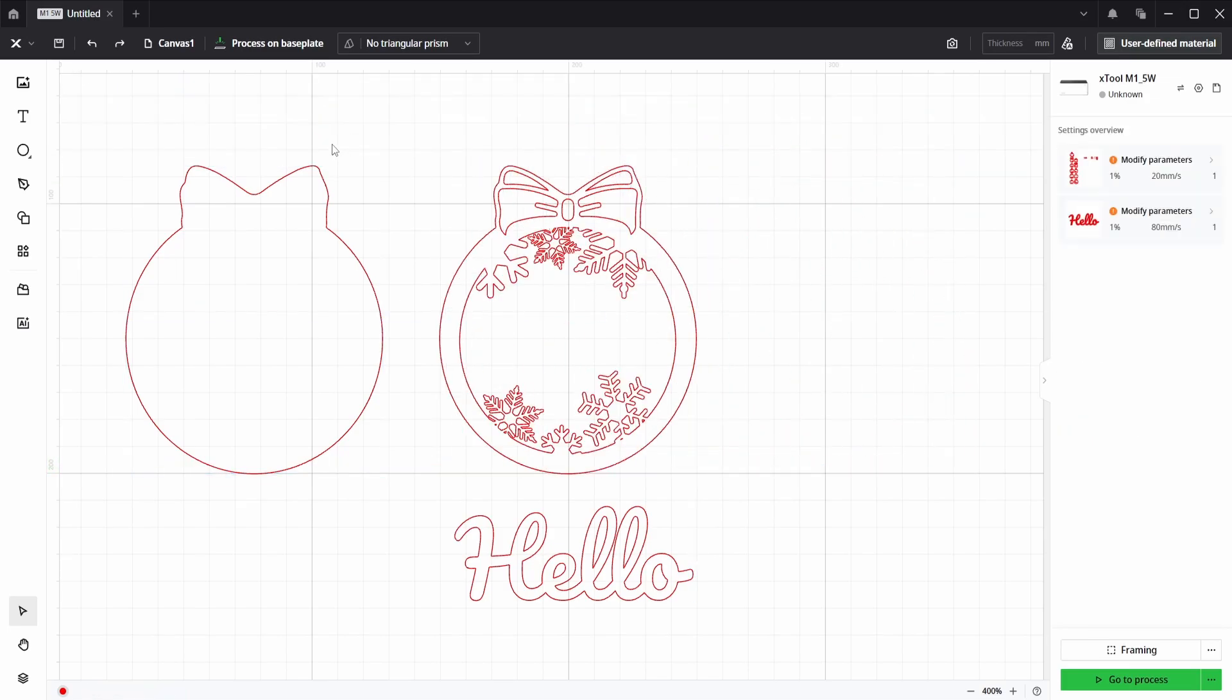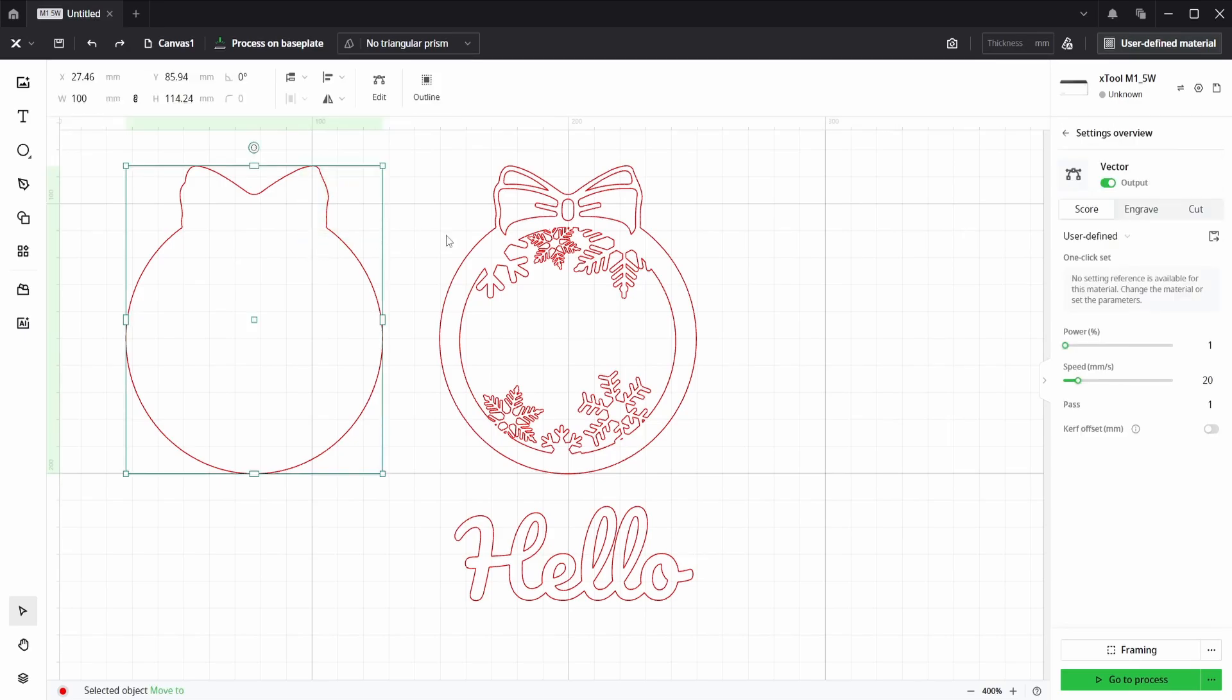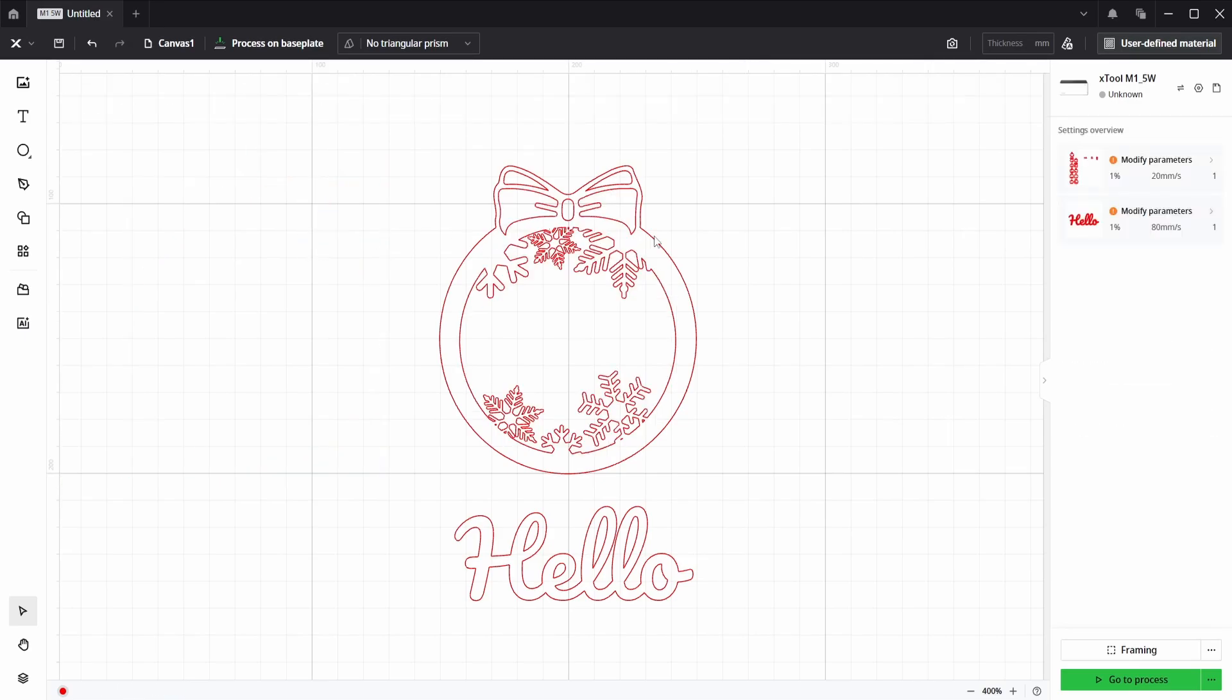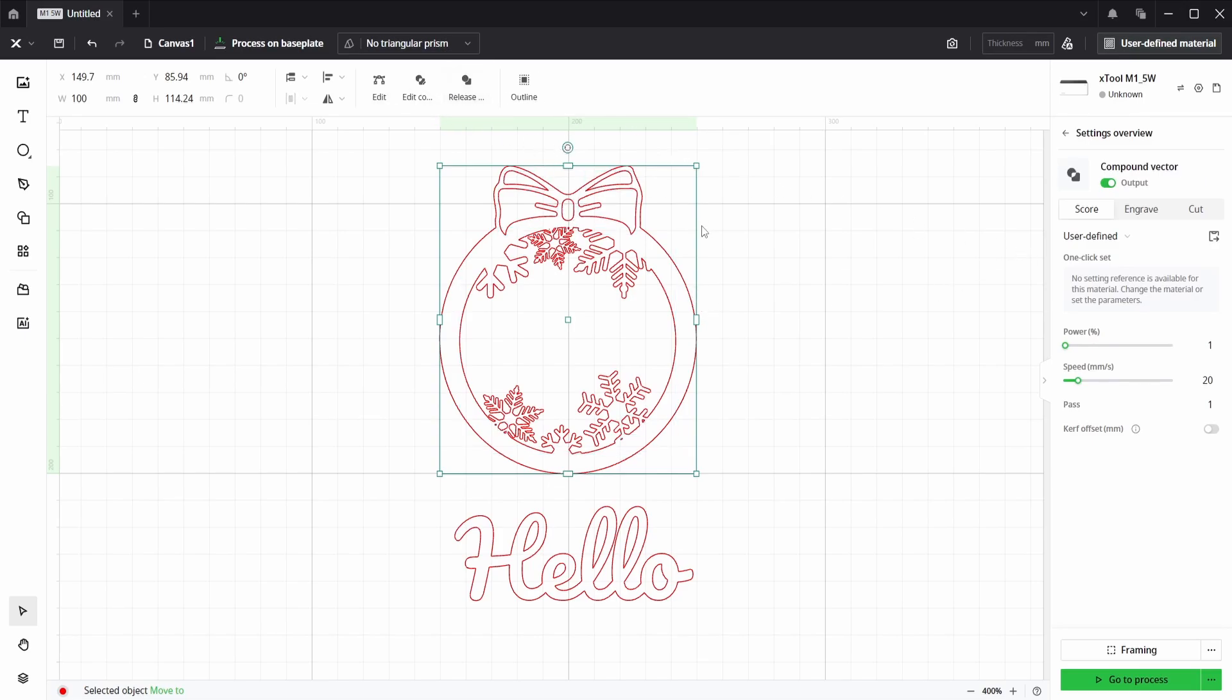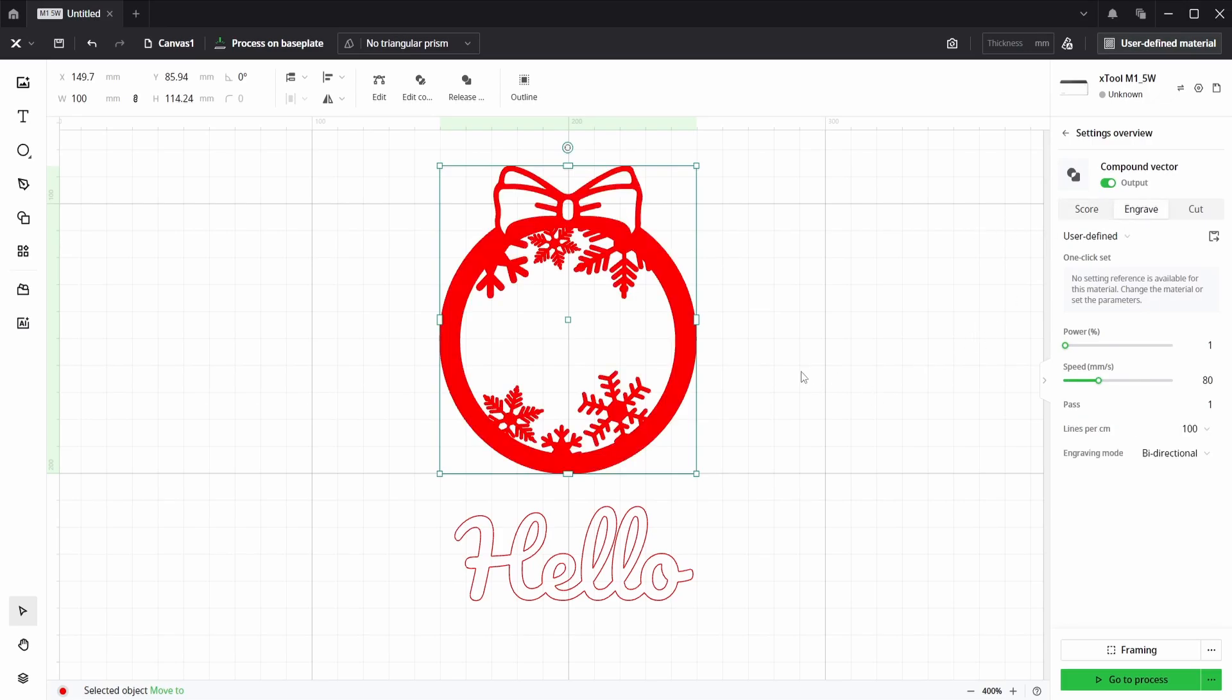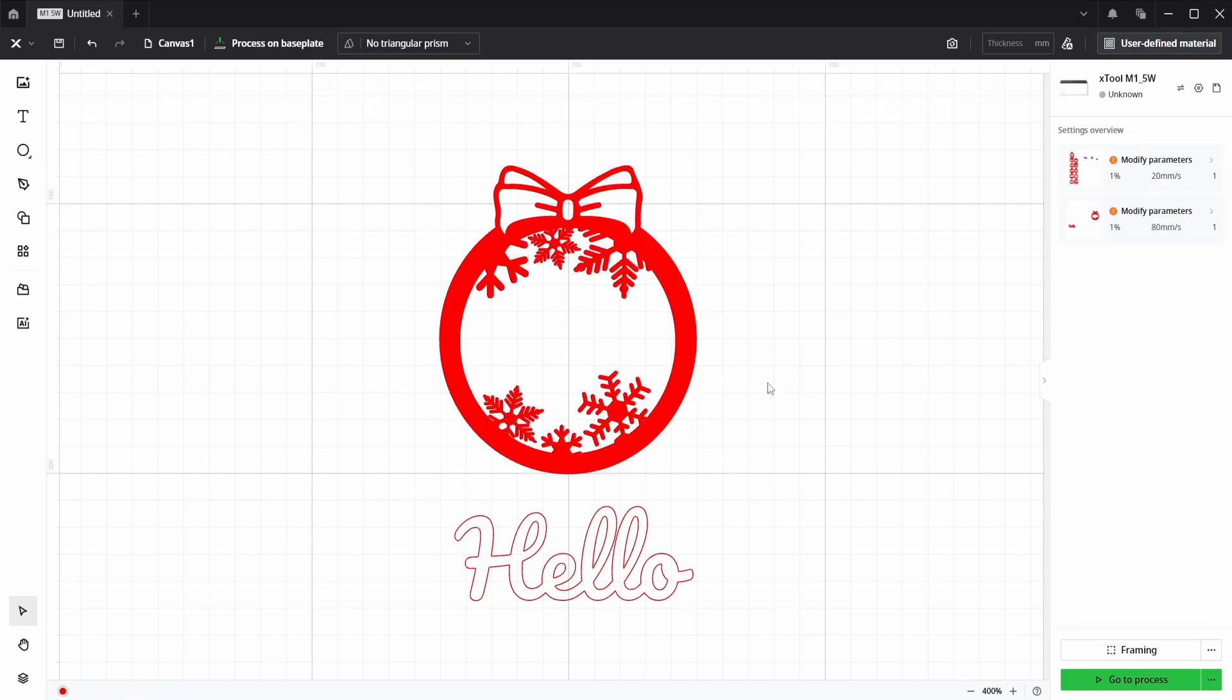If I move one back, delete this one. If we now select all of the ornament, we can make compound vector, put it on the engrave layer, and we can see that it is now showing correctly.